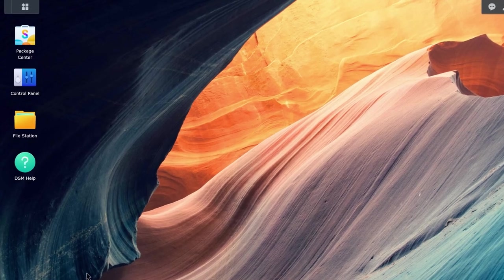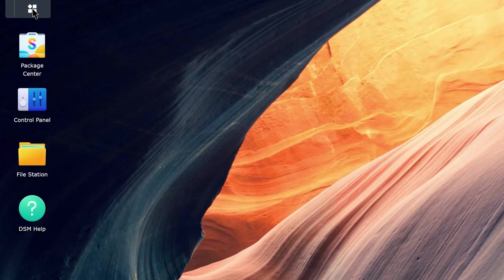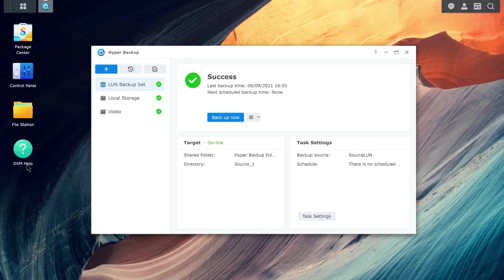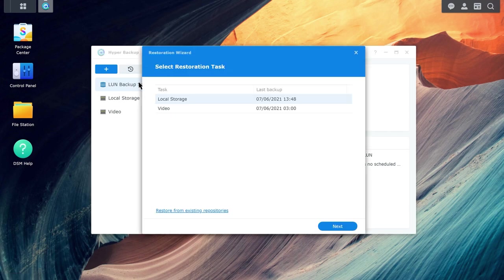Go to Hyper Backup. Click on the Restore icon on the left-hand side and select Data. Select the task that you want to restore and continue through the wizard.